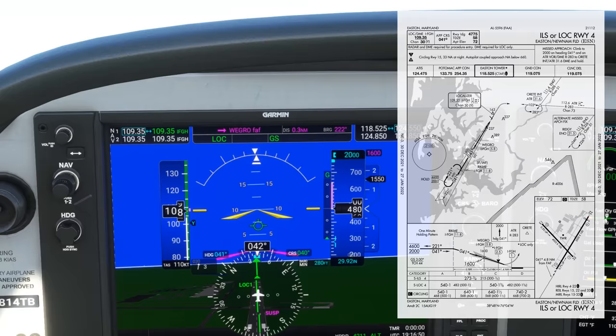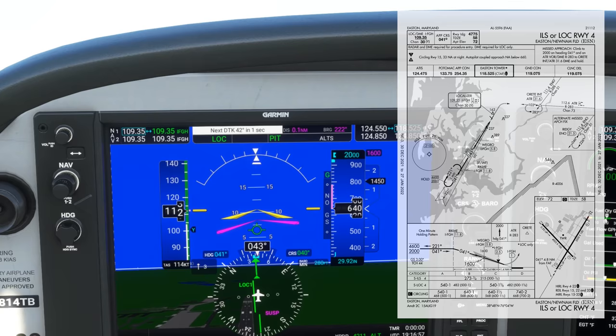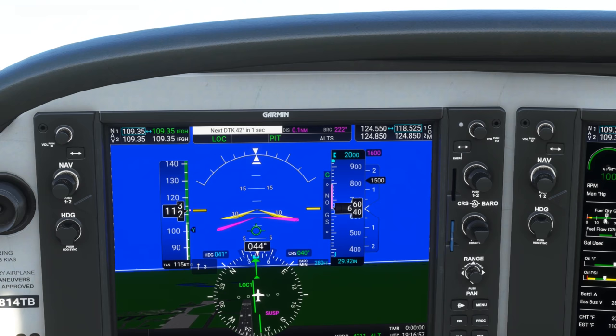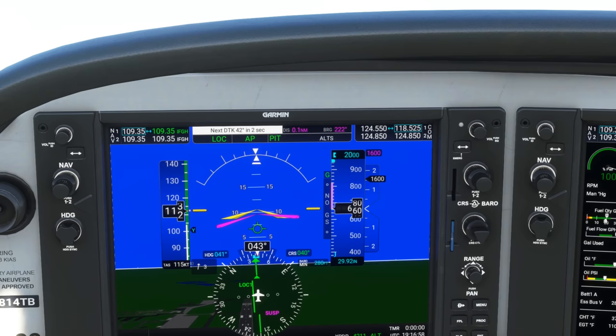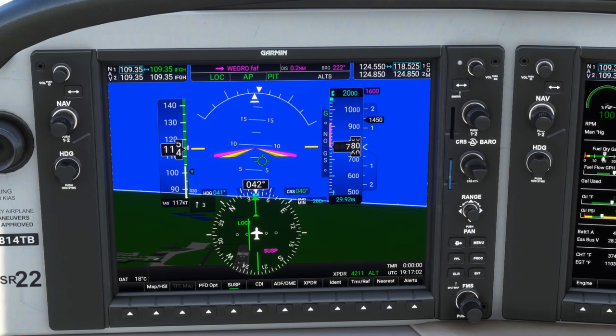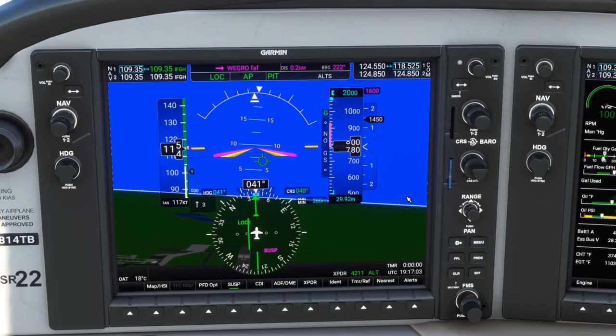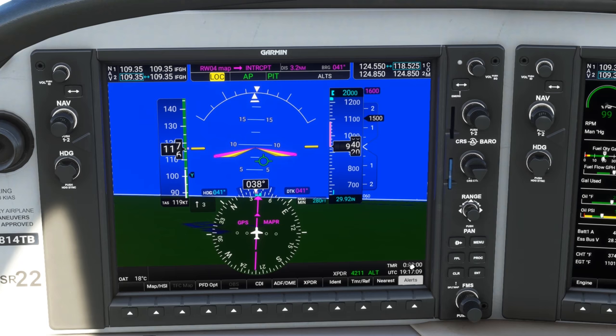The missed approach involves a climb on a 041 heading to 2,000 feet, and then intercepting the radial we programmed in before. We're wings level flying 041 and pitched for the climb. Let's re-engage the autopilot. The green AP comes back on. It's holding us in pitch mode, but it's still tracking the localizer. We'll want to switch to the GPS for the pink needles. First, we need to bring the GPS up to speed — it thinks by default that we landed, so it suspended the approach at the runway. We'll unsuspend the approach by hitting the SUSP soft key, and we'll go back to the pink needles by hitting the CDI soft key twice, cycling through Nav1 and Nav2 to get to GPS tracking.